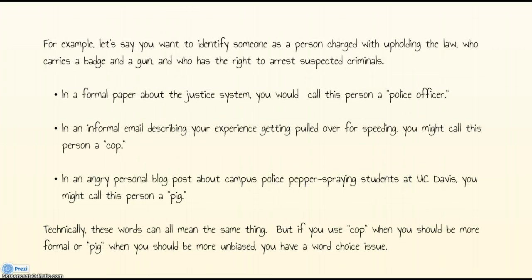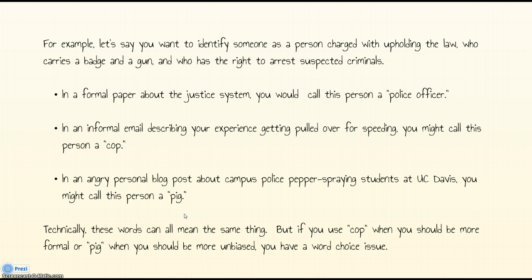Let's say you want to identify someone as a person charged with upholding the law, who carries a badge and a gun, and who has the right to arrest suspected criminals. In a formal paper about the justice system, you would call this person a 'police officer.' But if you're writing an email describing how you got pulled over for speeding, you might call the person a 'cop' — not quite as formal. And maybe if you're writing an angry personal blog post about campus police pepper spraying somebody, you might call this person a 'pig.' All of these words can mean the same thing, but if you use the wrong one in the wrong situation, you're going to lose credibility. Using 'cop' when you should be more formal, or 'pig' when you should be unbiased, is going to be a big issue.